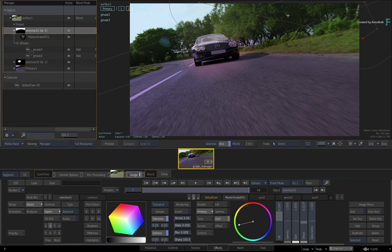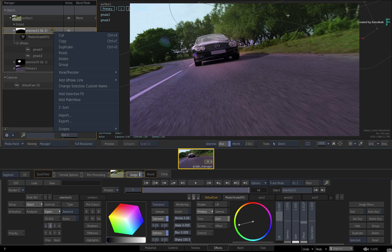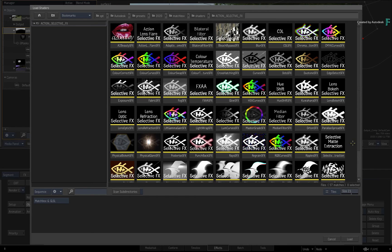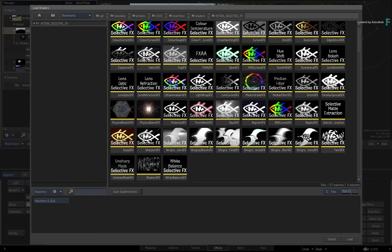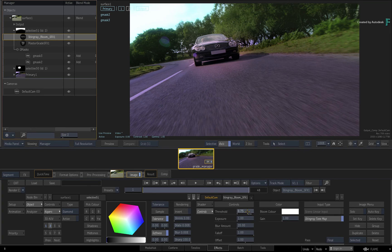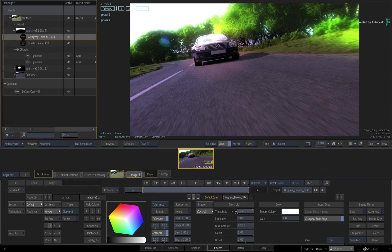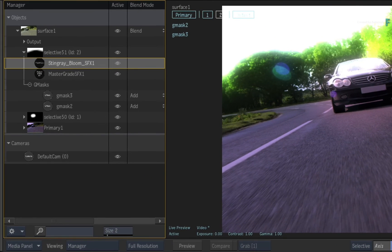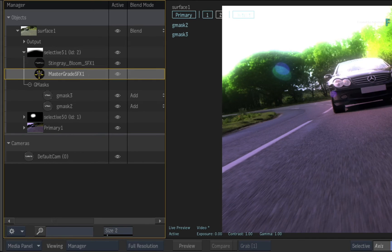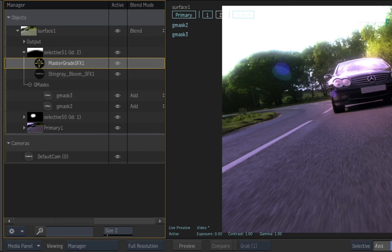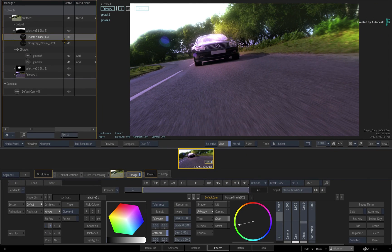To demonstrate this, let's complete our example with a Blooming effect on the last Selective. Call up the contextual menu and choose to add another Selective FX. At the bottom of the list, choose the Bloom Selective FX. Decreasing the threshold, you can see that the Blooming is affecting the result of the first MasterGrade on the current Selective — this effect is burning the image rather than blooming it. So to apply the Blooming Selective FX before the MasterGrade, go to the Manager and drag the MasterGrade Selective FX above the Blooming Selective FX. This changes the order of the effects in the Selective and the result is much more pleasing.